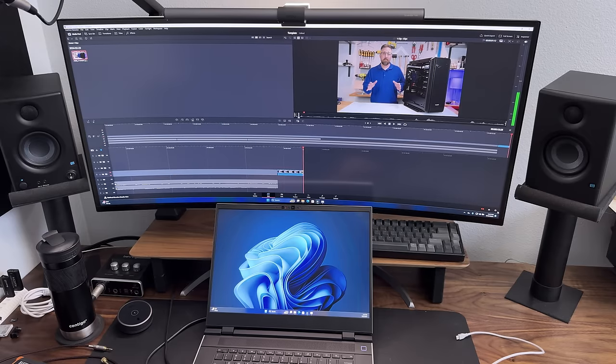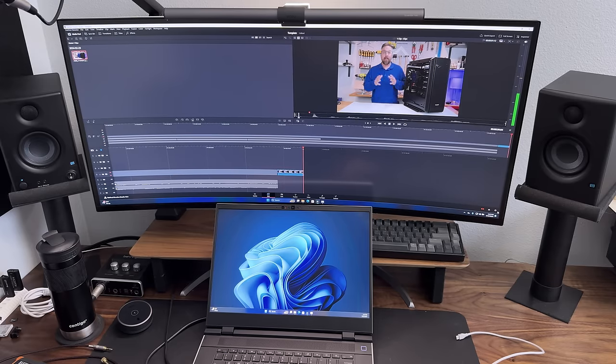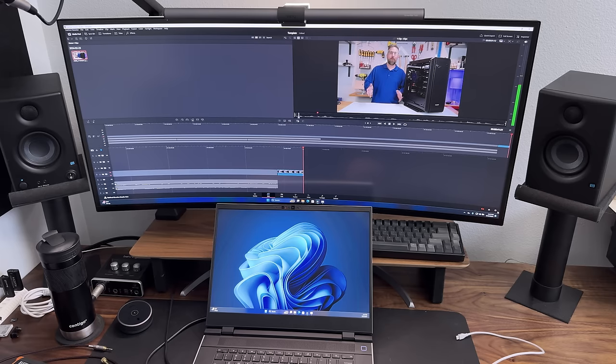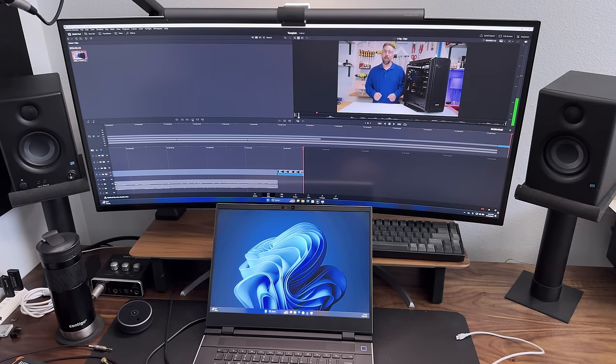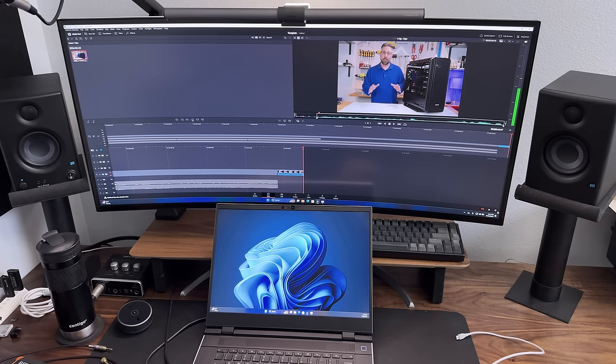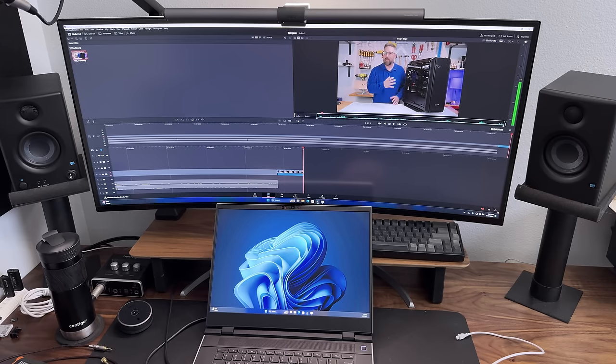Now, I'm no quitter and serendipity had it that the next morning kicked off with an issue on my Unraid server that needed fixing. Seizing the opportunity, I decided to whip up a tutorial video, and what a perfect scenario to put the framework 16 back on the bench for the edit. This project was a cakewalk on paper, just a four-minute video, mostly 1080p OBS screen capture, which I captured on the framework, and a dash of ProRes HDR B-roll.